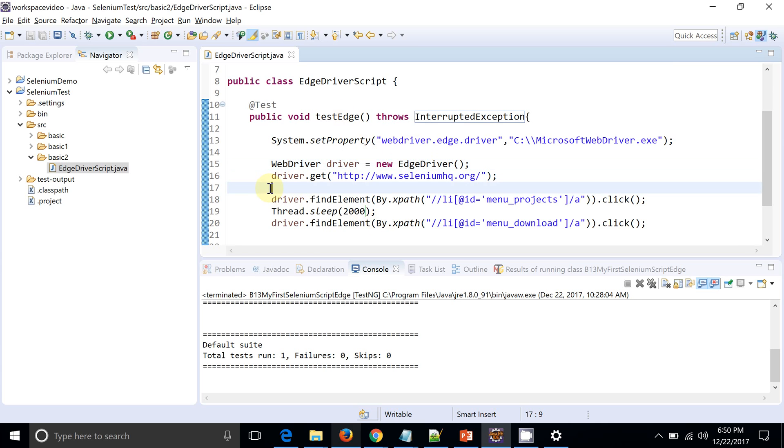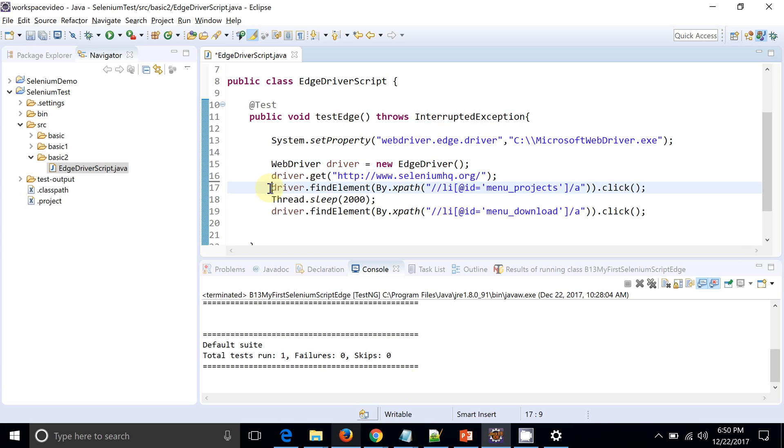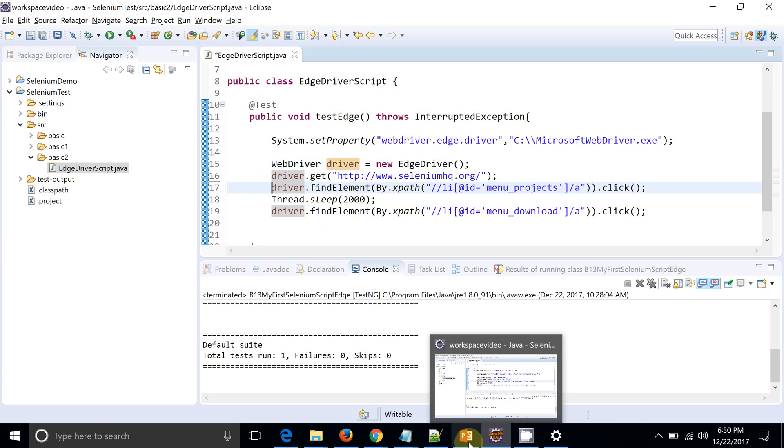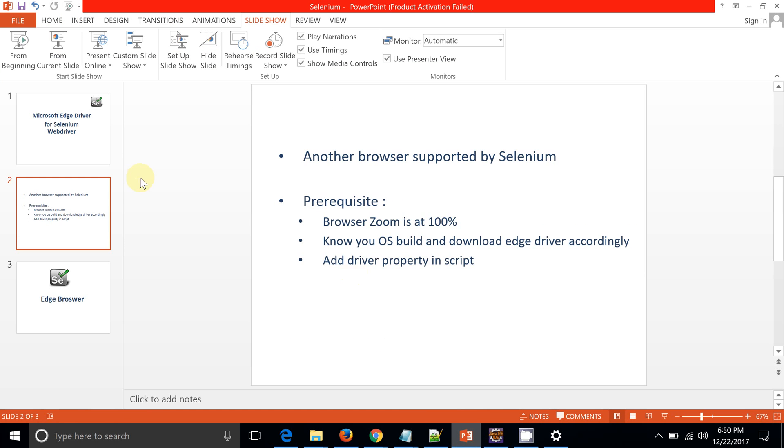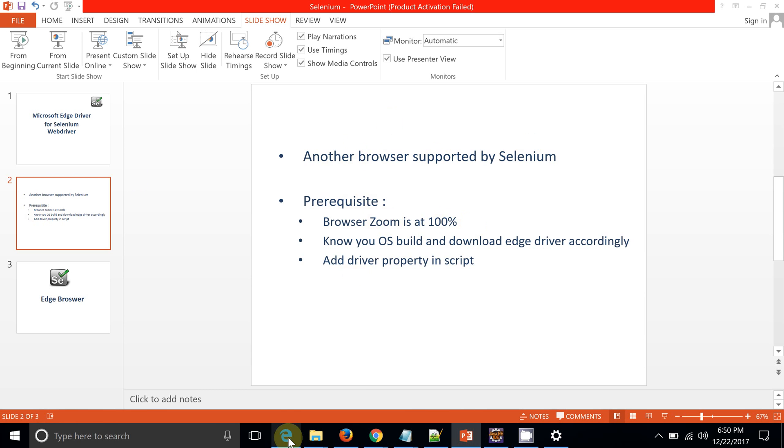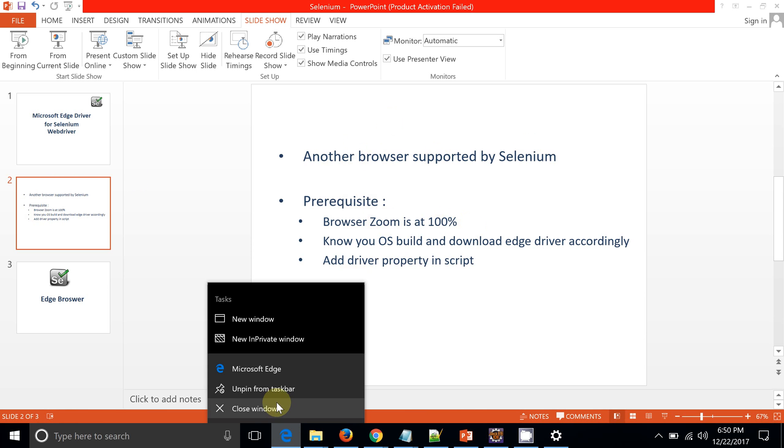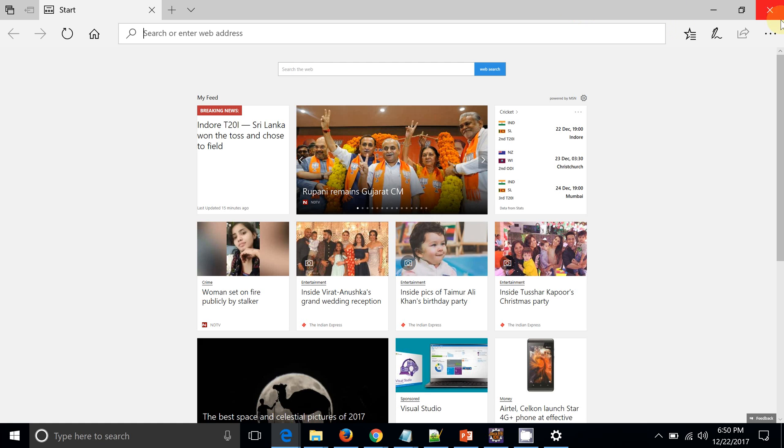So we are launching the Edge driver and we are performing this operation. Prior to that, let's do one thing: let's revise the settings. So you can see Edge driver is another browser supported by Selenium. Prerequisites will be the zoom level.